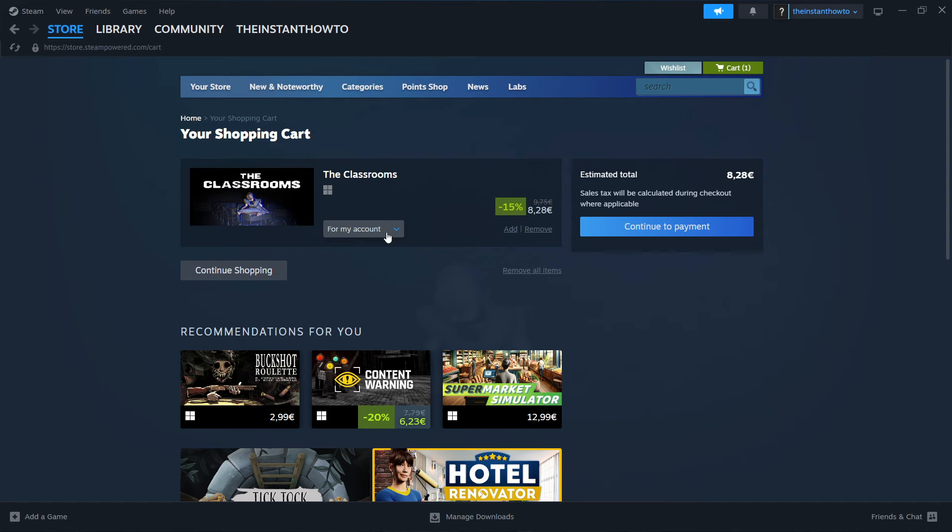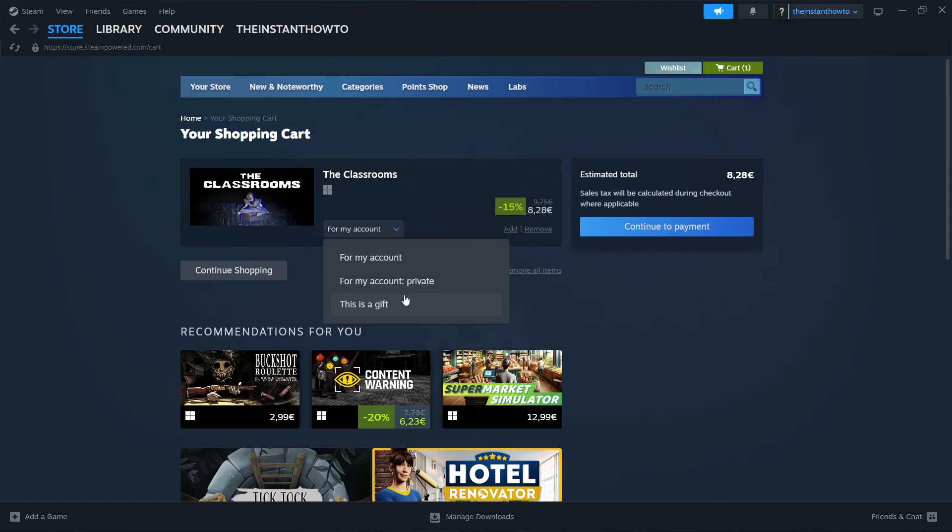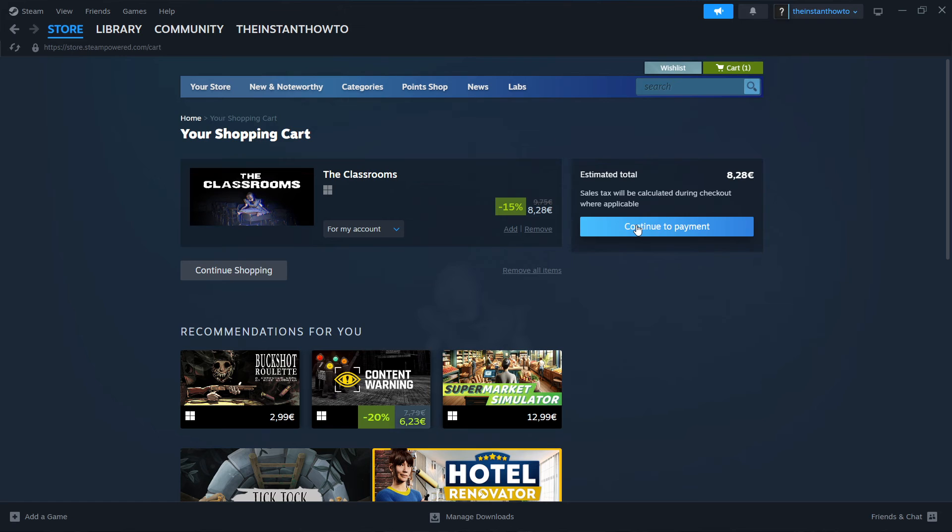And in here, you want to select whether you want to buy it for your account or for yourself or as a gift for somebody else. Now I'm going to pick for my account and then you want to press continue to payment.